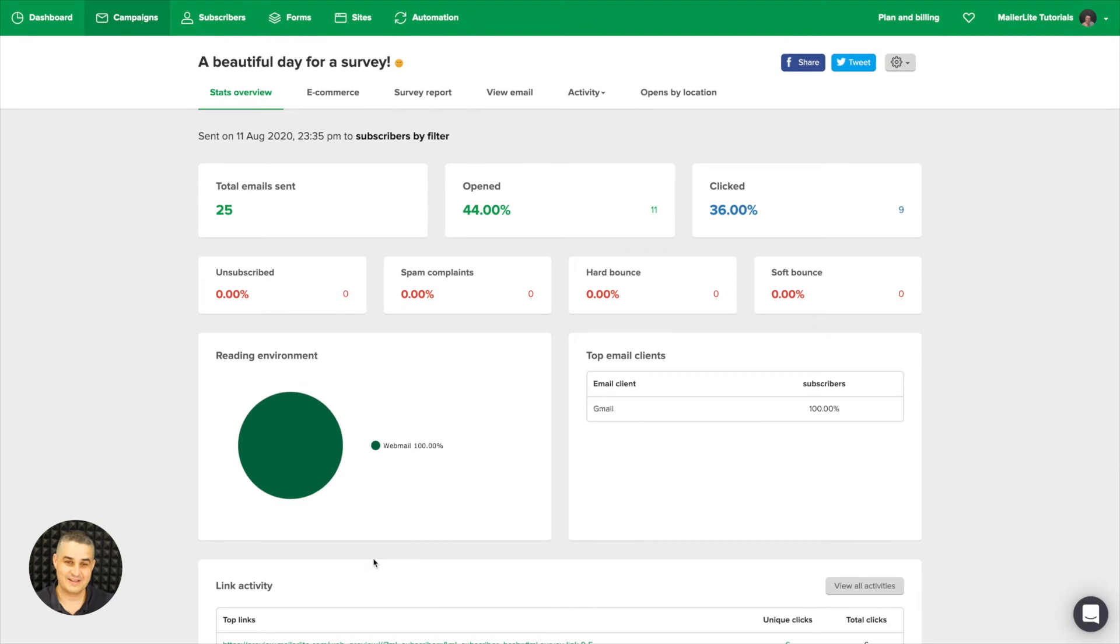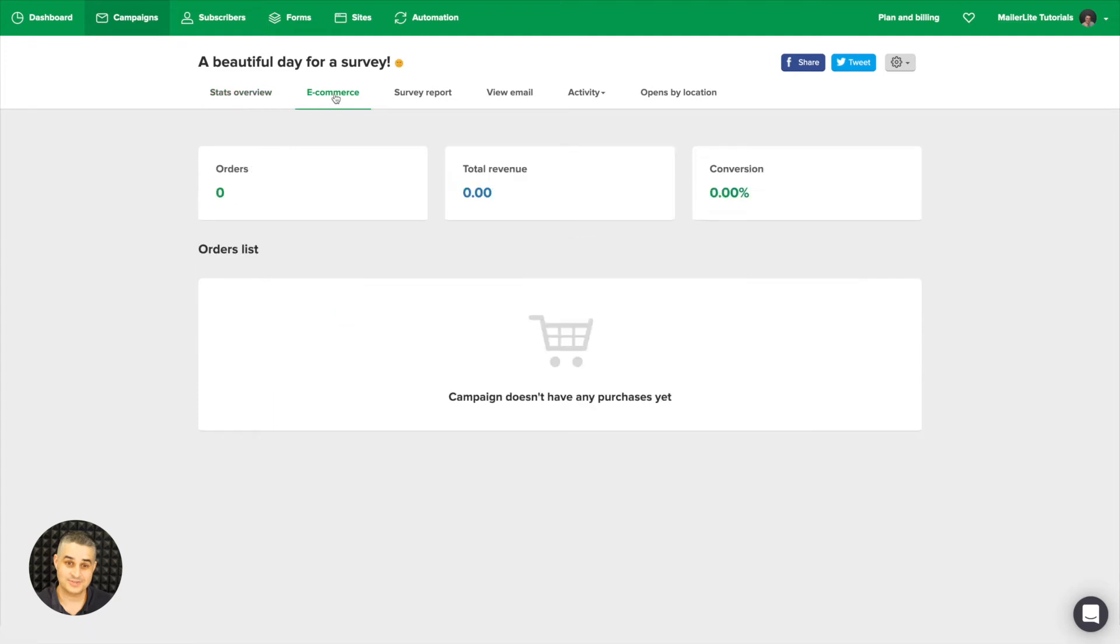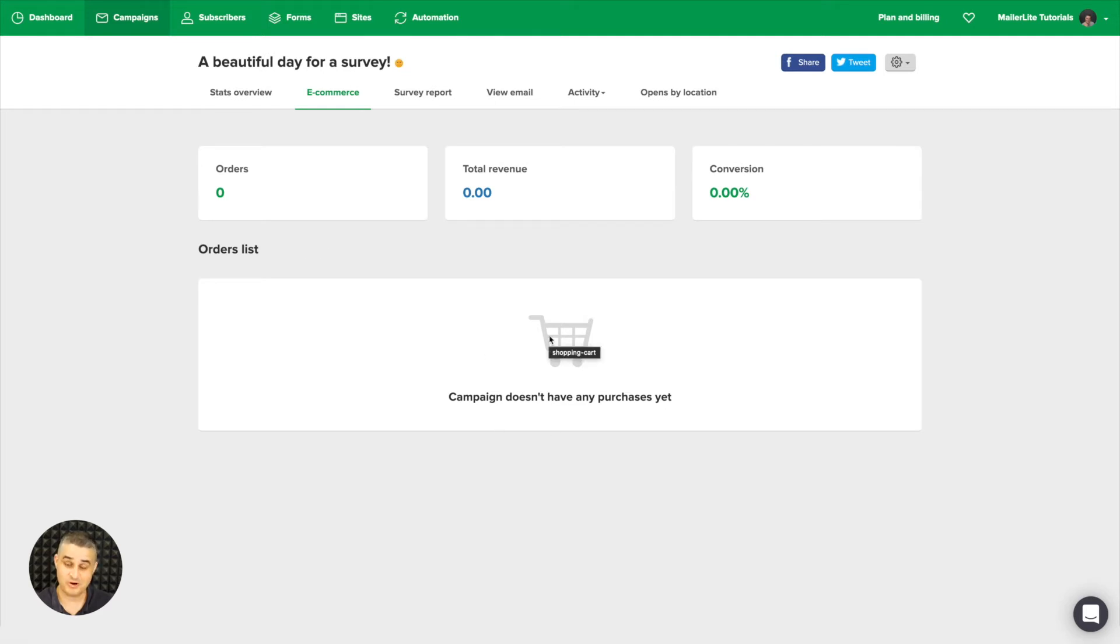Now if you have the Shopify integration activated, you'll see this ecommerce section and you'll see the orders, the total revenue, the conversion, and the order list. But of course this campaign doesn't have any purchases.